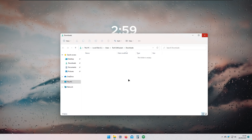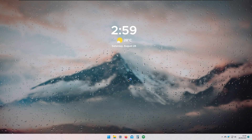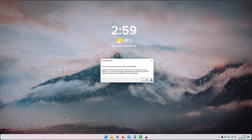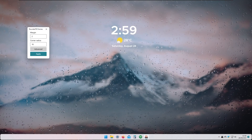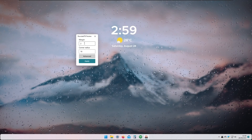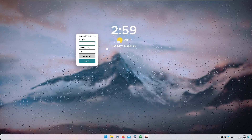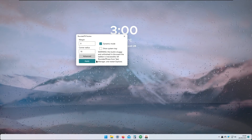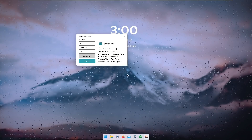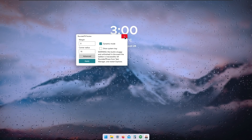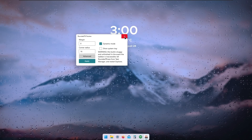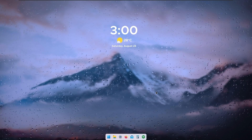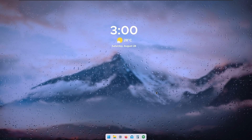Now I'll run the Rounded Taskbar executable from the extracted folder. Click More Info and then Run Anyway to bypass the SmartScreen warning. The Rounded Taskbar settings window pops up. I'll set the margin to zero, click Advanced, enable Dynamic Mode, and click Apply. As you can see, the Windows taskbar is now looking very nice with the rounded style.